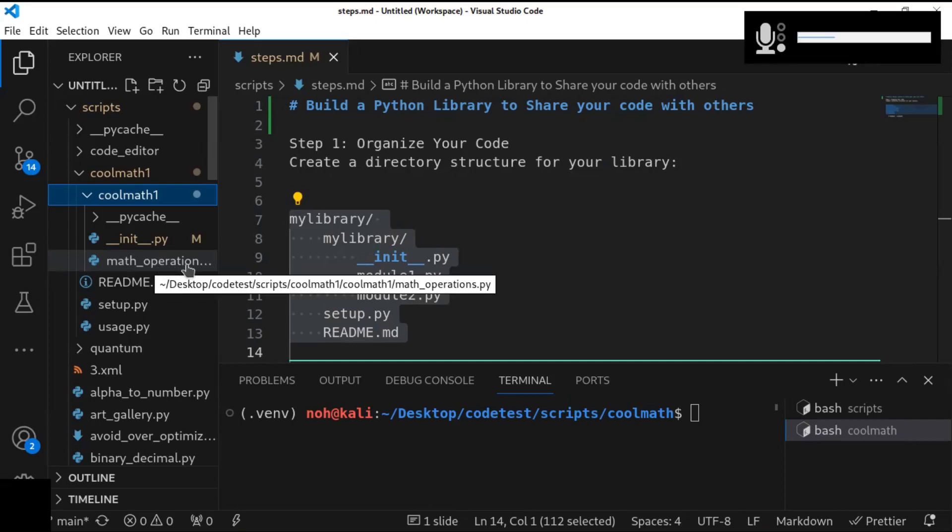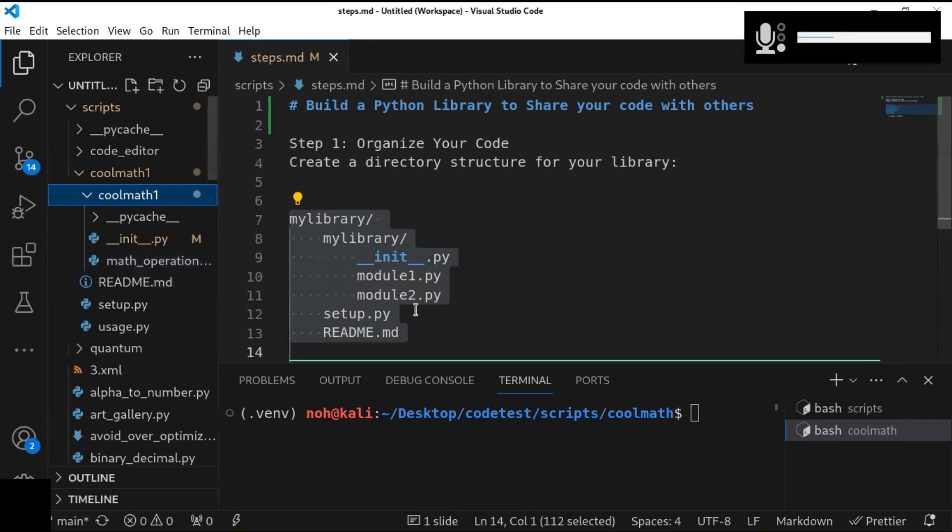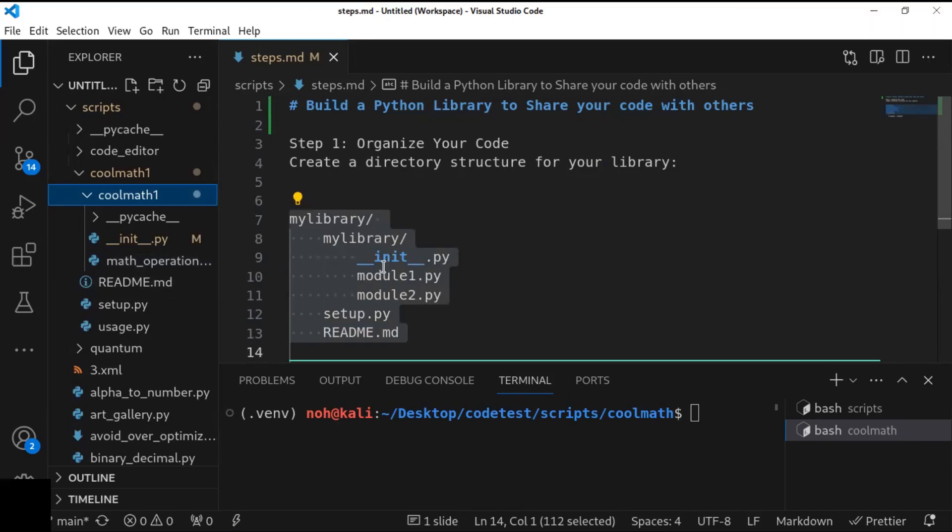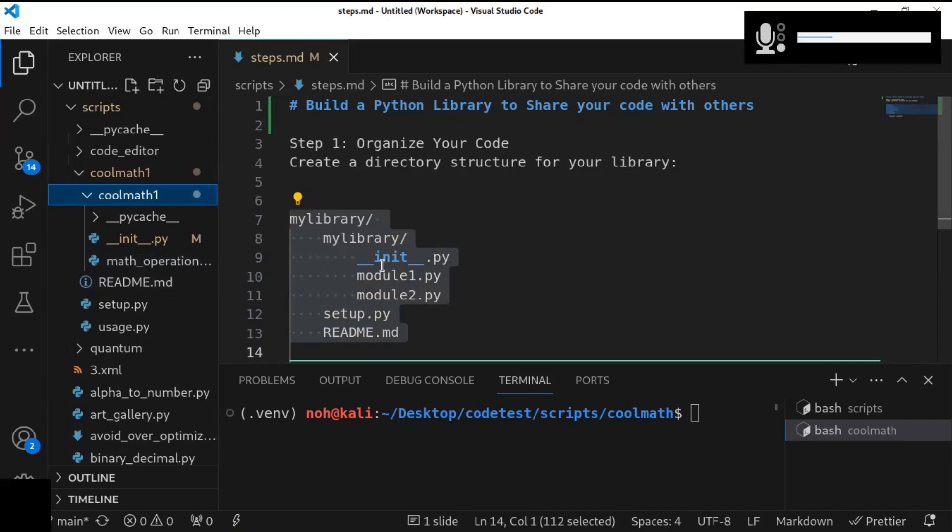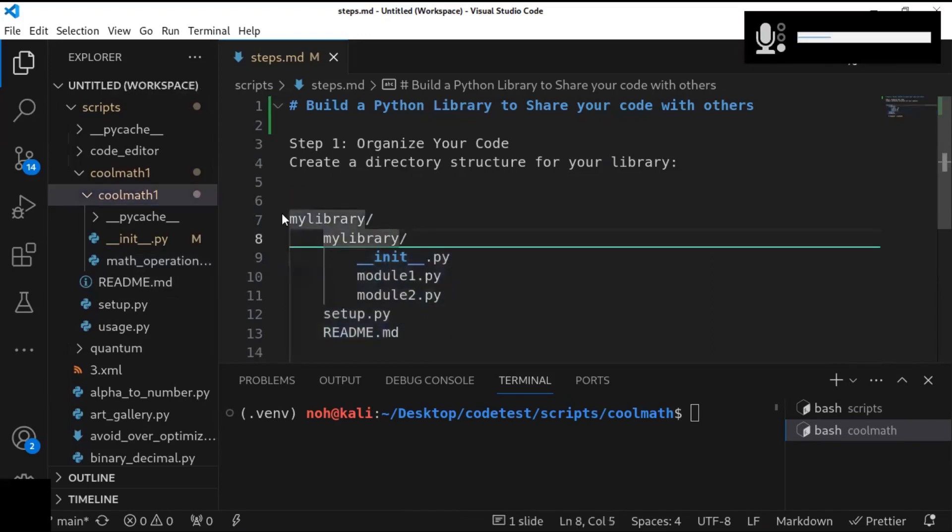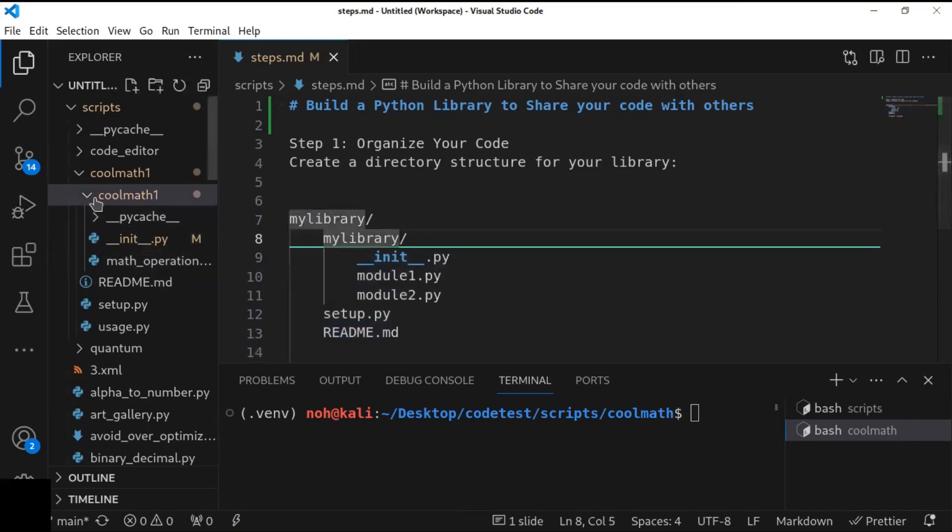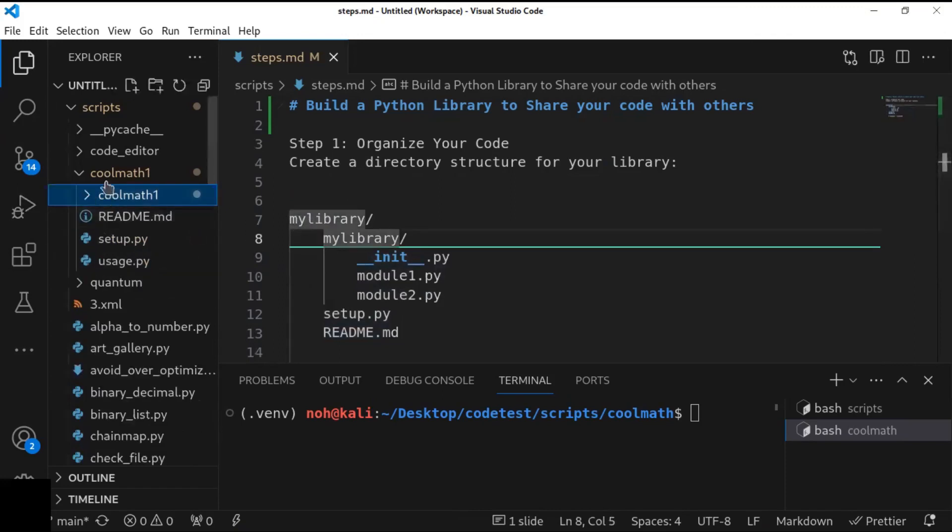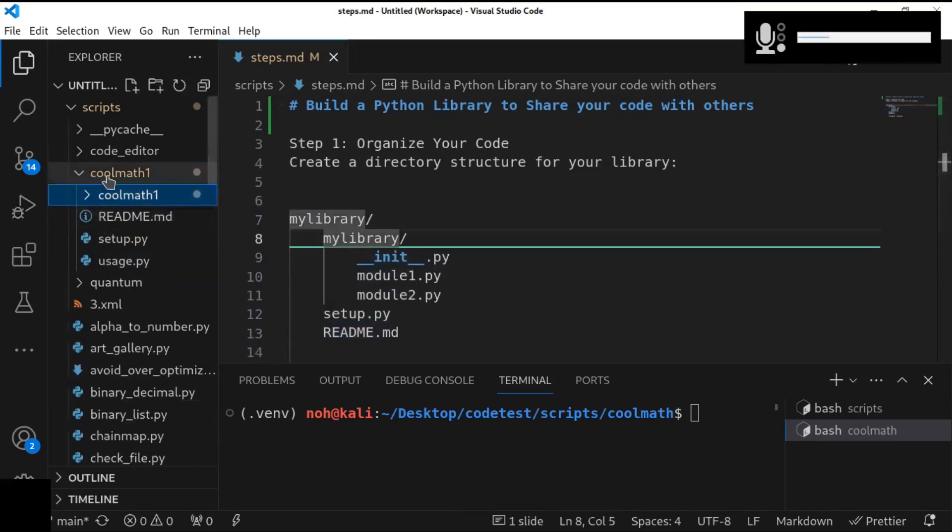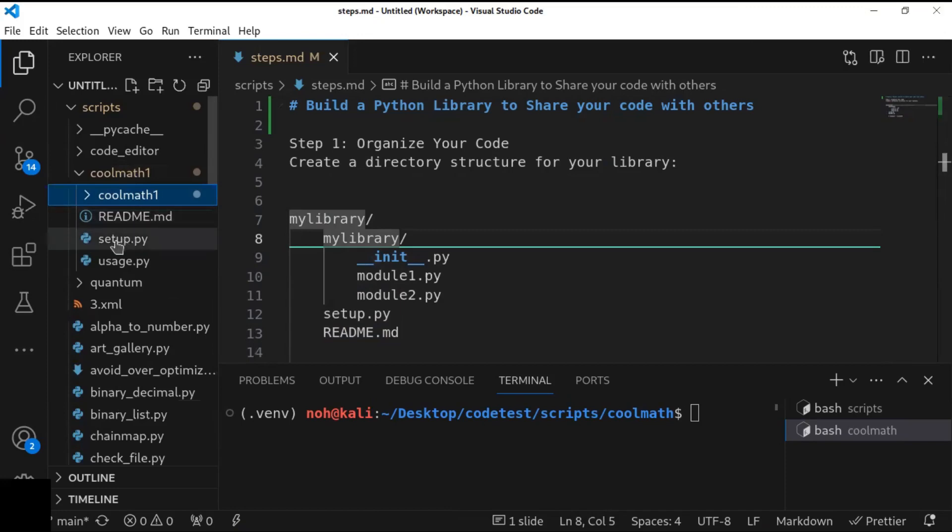This file is a module, and it just contains the modules, the functions. And inside the top-level directory, I have created README.md and setup.py files. So those are very essential.